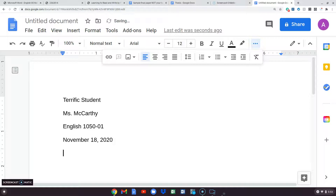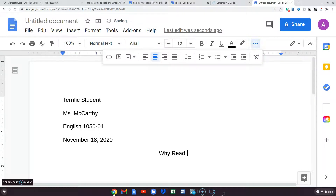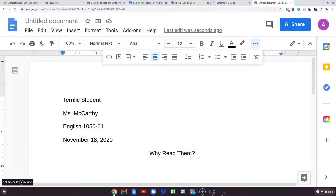Then I need a title. This one is going to be about why we should read them — I'm just going to say 'Why Read Them?' Notice all main words are capitalized. In MLA titles, all words except 'a,' 'an,' and 'the' are capitalized. Notice I haven't put any extra spaces, no underlining, no larger letters. You will not get your points for MLA style if you do anything different.